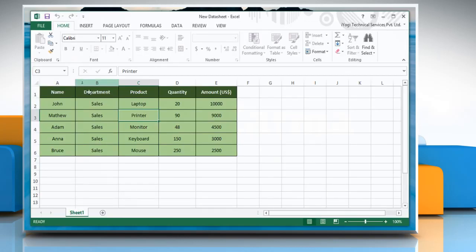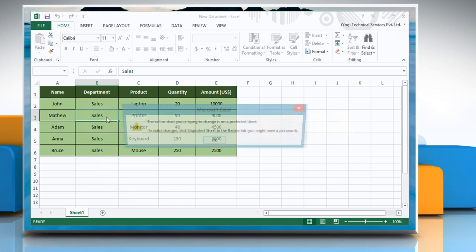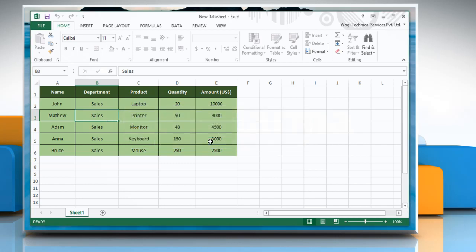Double click on one of the cells in the range of cells that you want to edit. Click OK on the pop-up window.